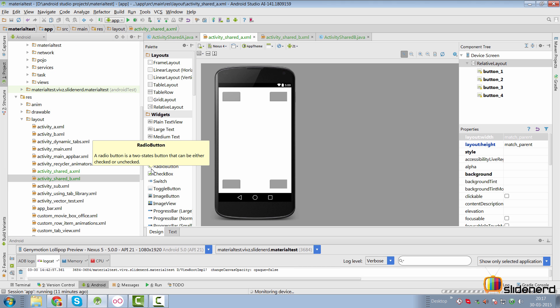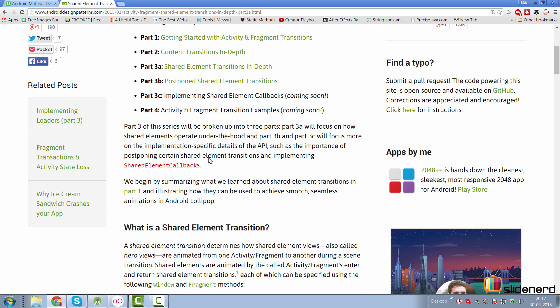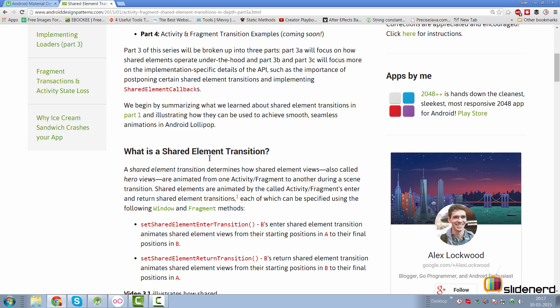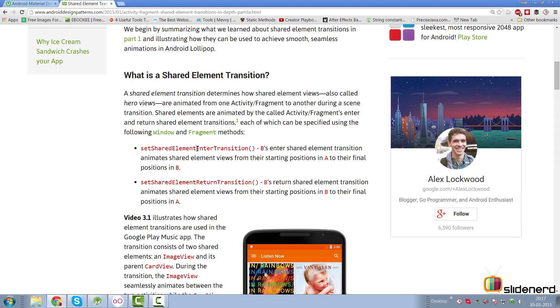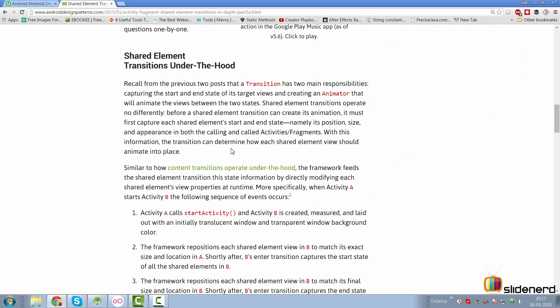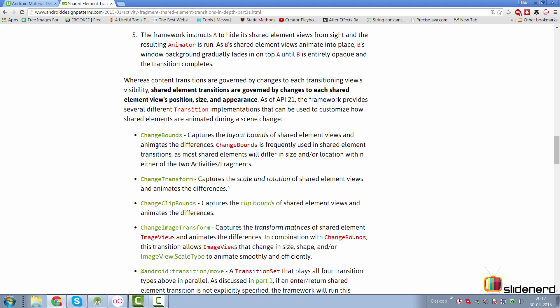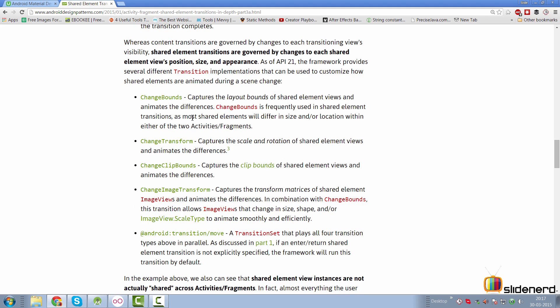If you talk about shared element transitions, the best post is once again by Alex Lockwood. Be sure to read this article, which has all the details that you're looking for. What are the methods out there? What are the different processes and steps executed when you actually do a shared element transition? What are the different types of transitions out there? He has explained it so well that if I try to do that in my video, I will be simply repeating what he has said.